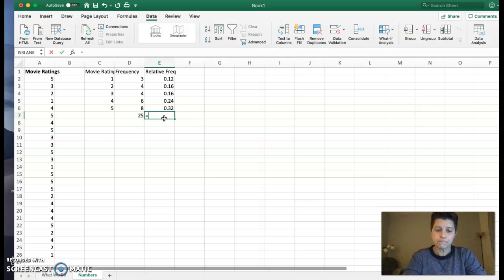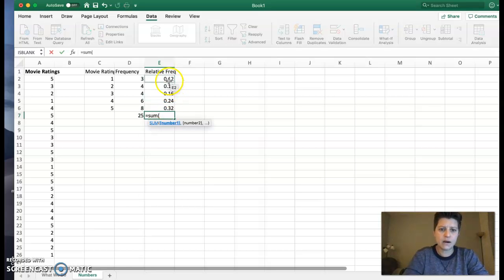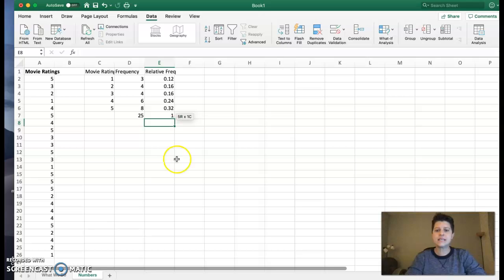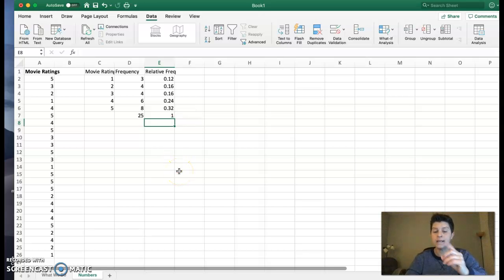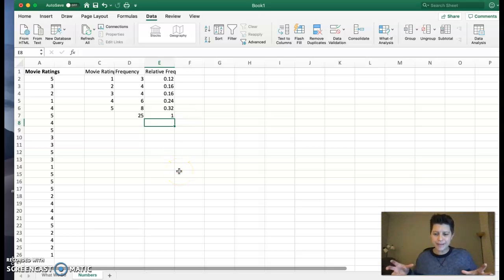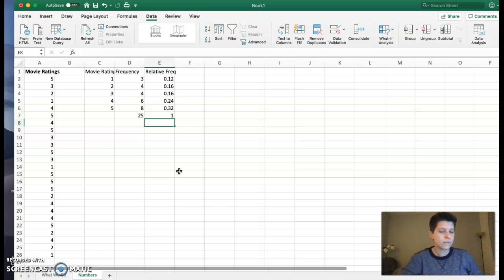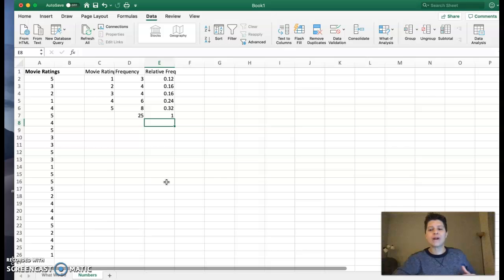And just to throw this in there, if I would sum up the relative frequencies, I should always get one because the proportion of each piece added together gives me a total of one. So that's kind of how we work with relative frequency.